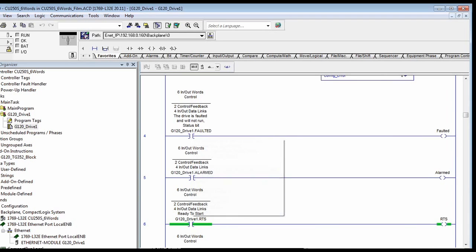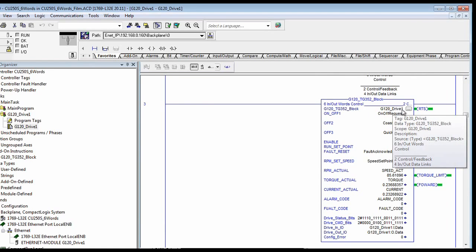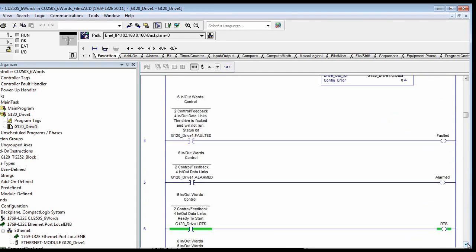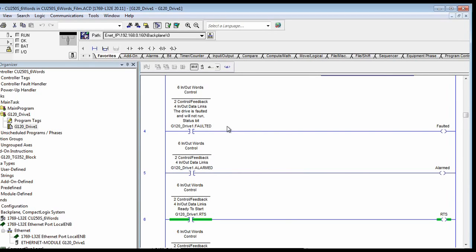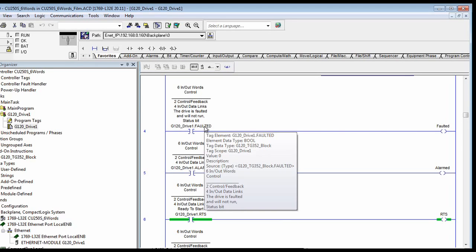Here's a block name — that is simply the name that you made up to give the block, so all the variables start off with the block name. Then the dot convention: for example, dot faulted — that's the bit that indicates the drive is faulted. I just have another bit that I put in to send a variable off to another display unit.